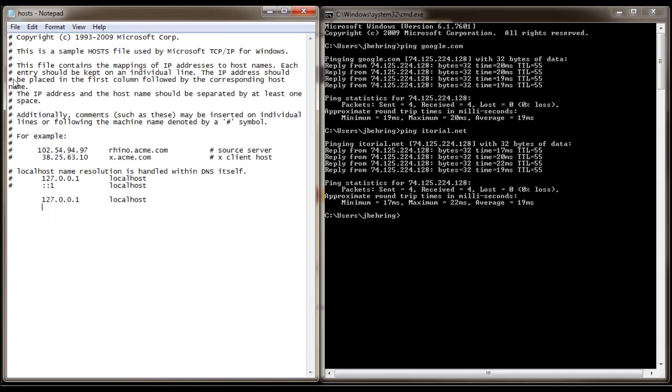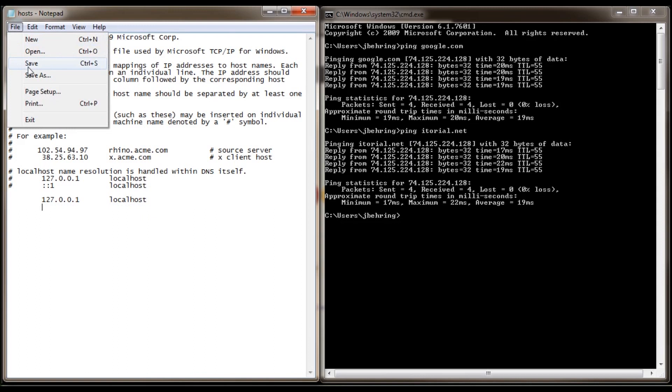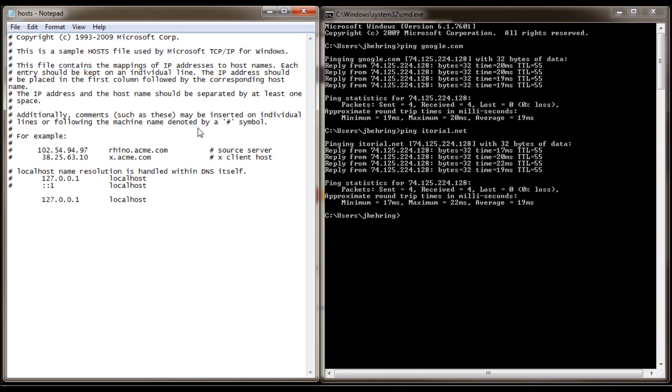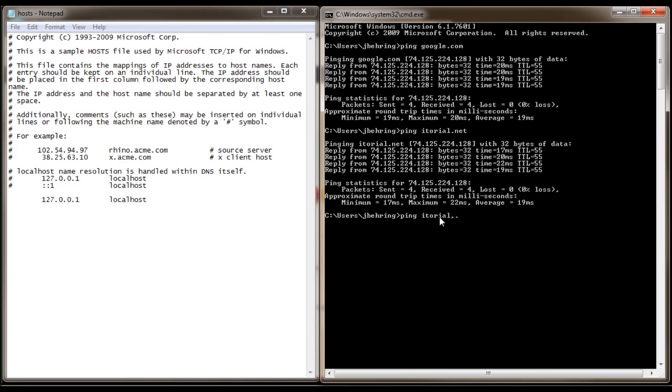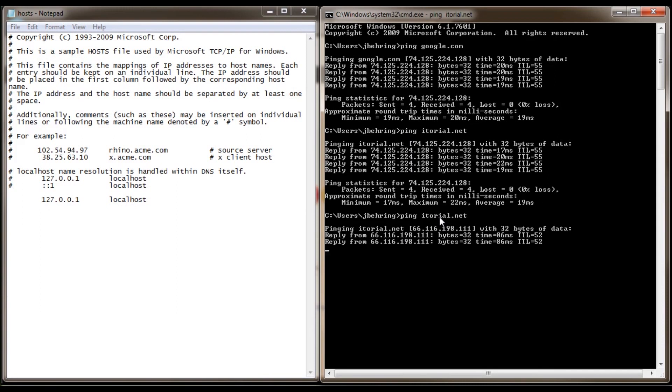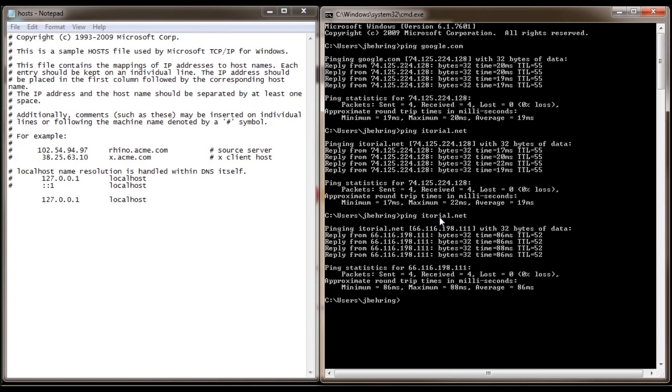Click file, save. Let's go back to our command prompt and ping itorial again. You'll see now that itorial is going to 66.116.198.111. That is itorial's correct IP address that's been assigned to them by their hosting provider.